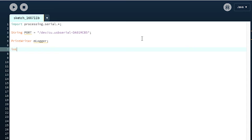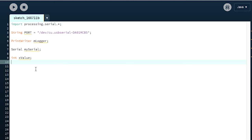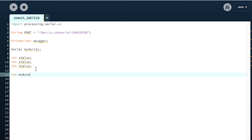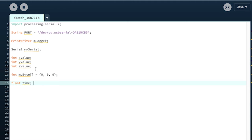We're going to reinitialize our x, y, and z values so we can take the original values from Arduino and use them again in processing: int xValue, int yValue, int zValue. After that we're also going to initialize our array again: myByte equals {0, 0, 0} - that's our three-size array. We're also going to do a float for time - we'll use this later to keep track of our data being sent over a period of time.